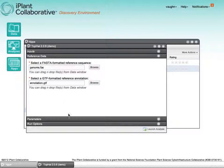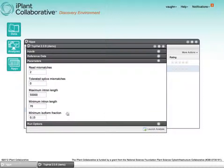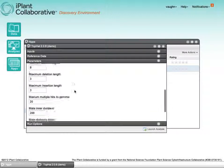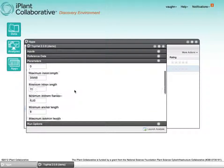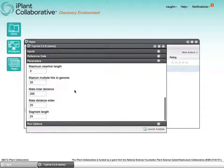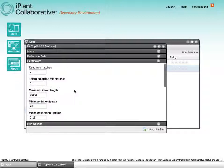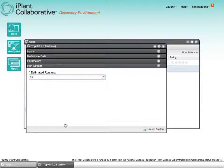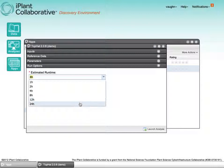We can also select parameters. So these are all the same parameters that are accessible through the TopHat command line application. Down here, there's run options. This allows us to provide an estimate of how long we think the application will require to run. This is important for running on large shared systems, but not so much for federation systems.